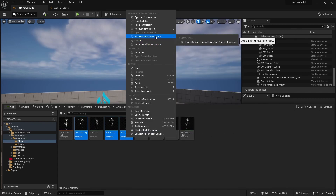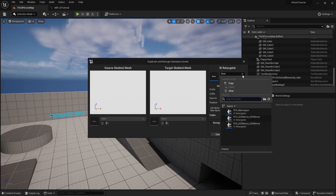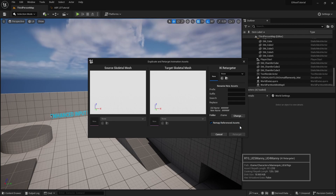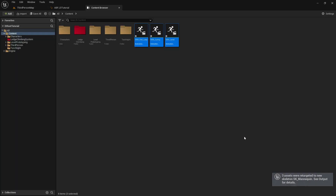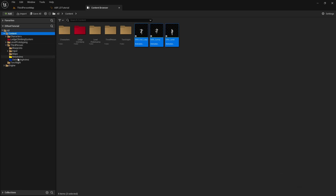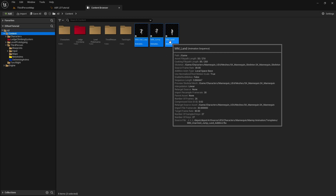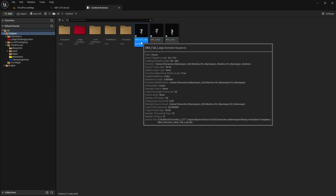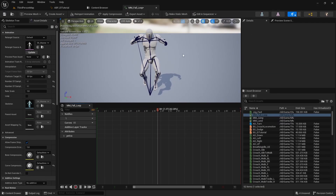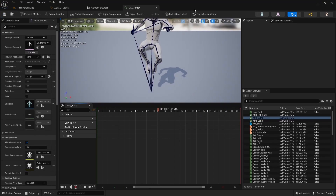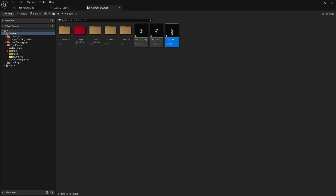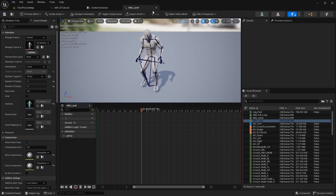We're going to use the fall loop, jump, and land from the Manny. Control-click to select those, then right-click, go to Retarget Animation Assets > Duplicate and Retarget. Pick the IK Retargeter — it's going to be UE5 Manny to UE4 Manny. Click Retarget, then open the drop-down and verify: fall looks good, jump looks good, land looks good.